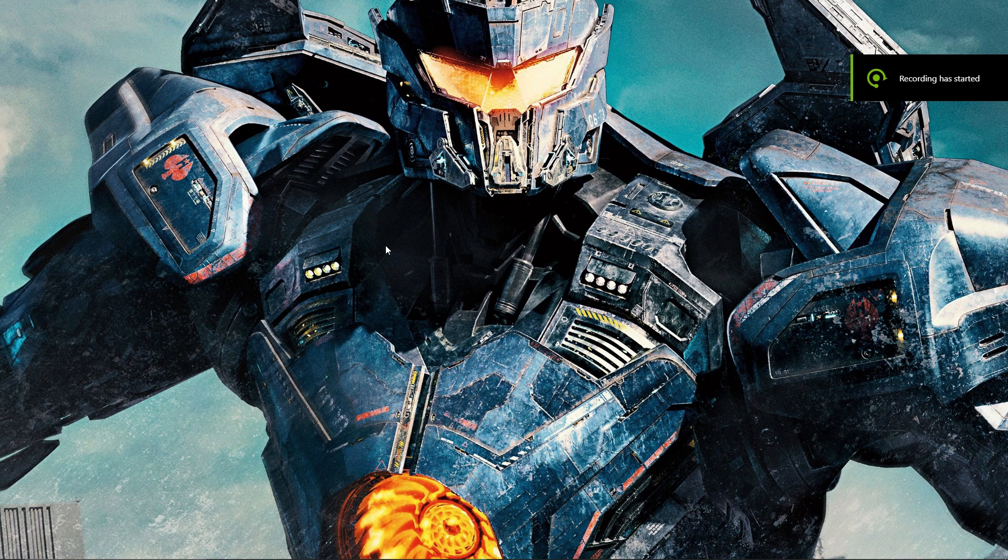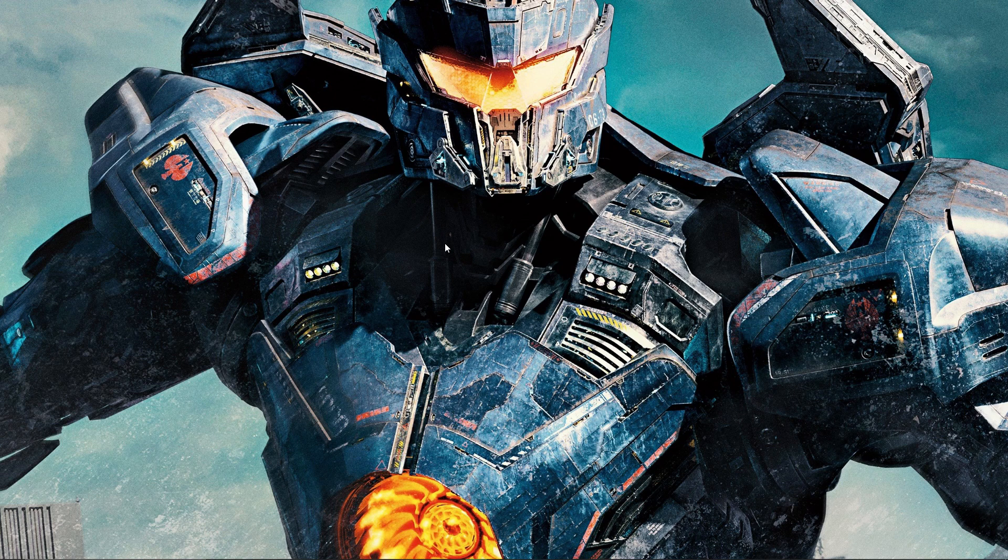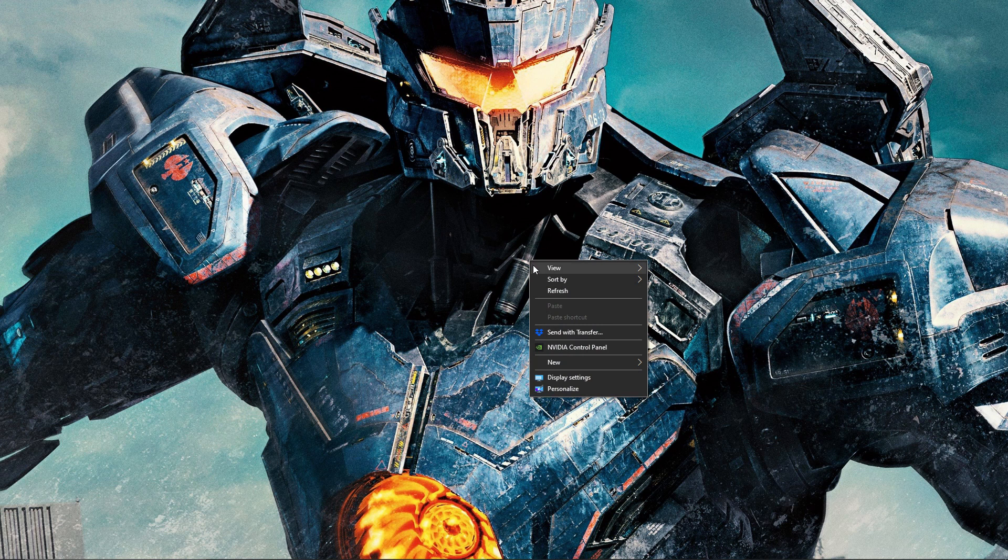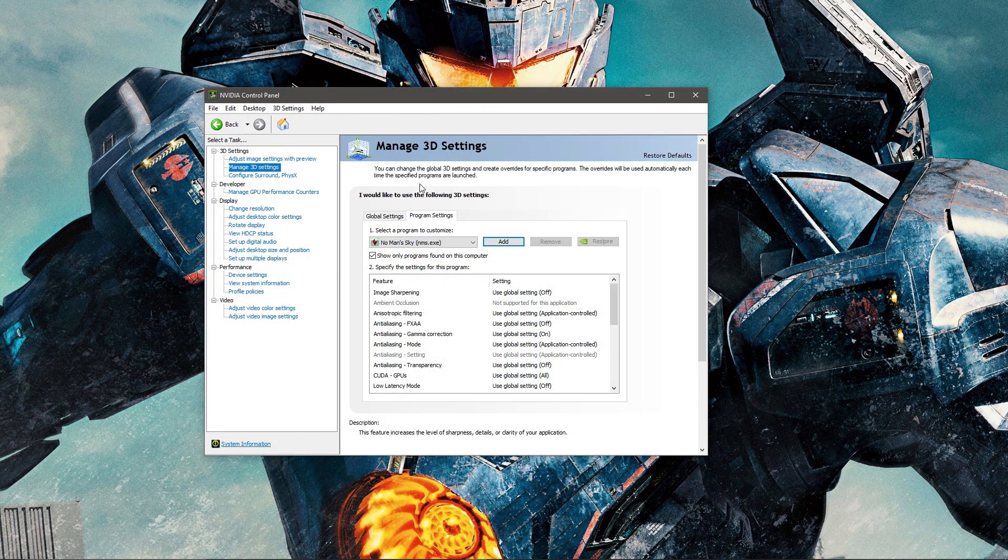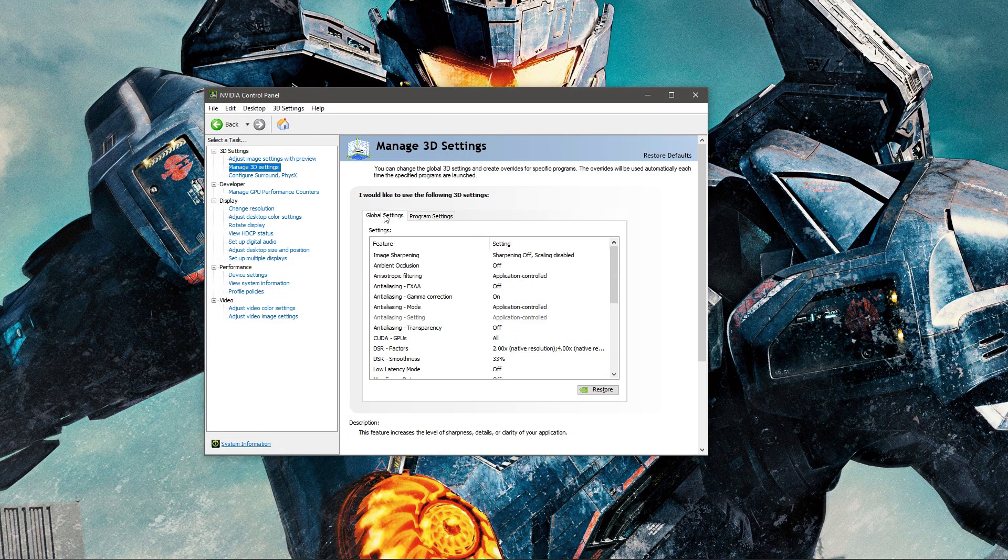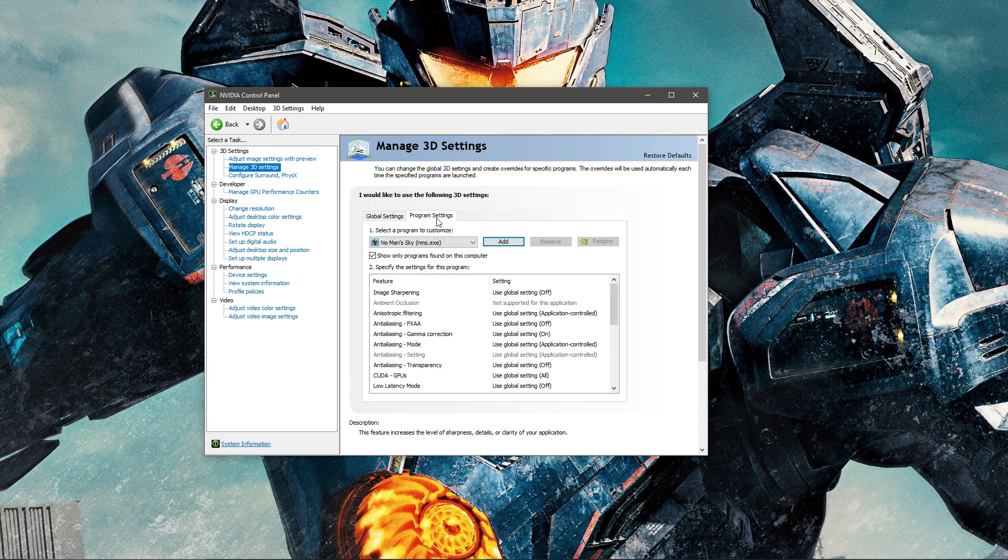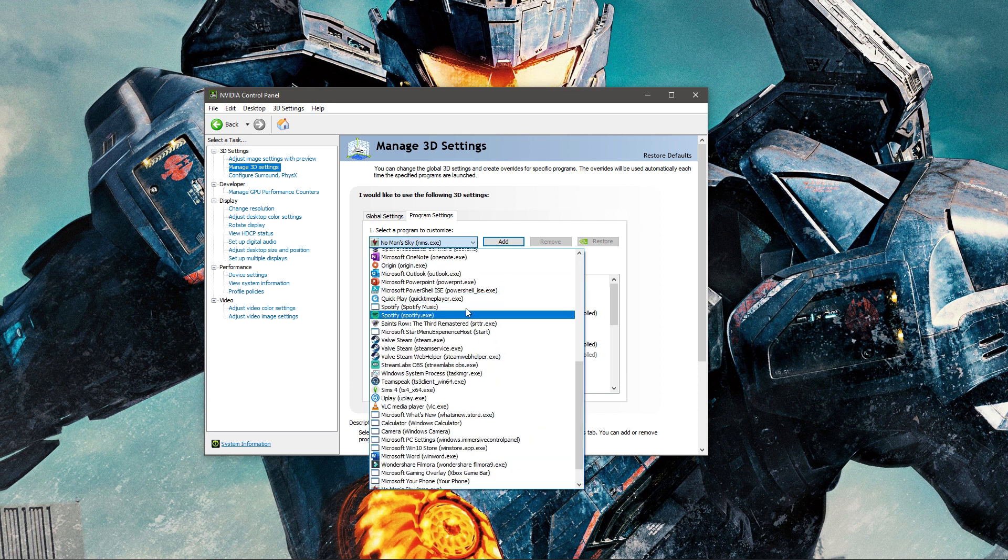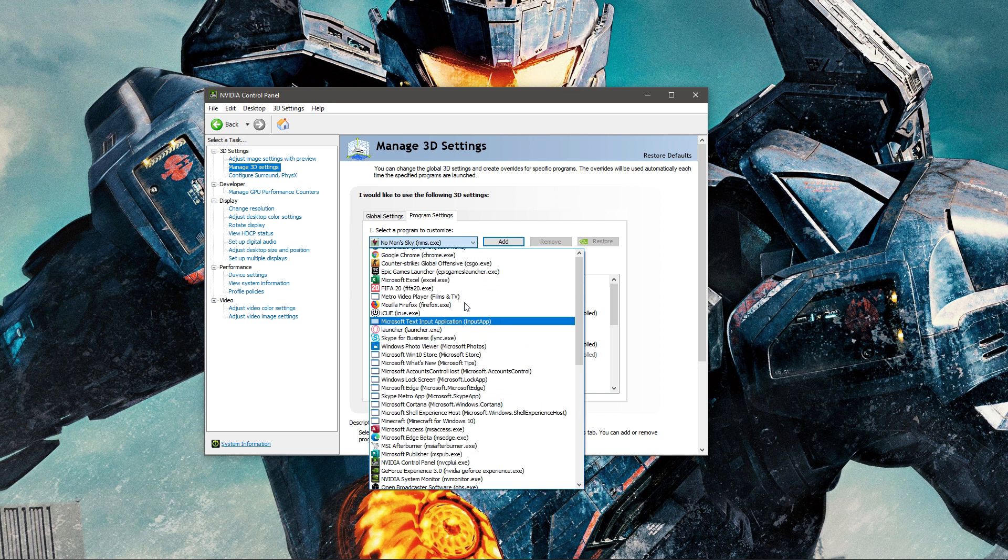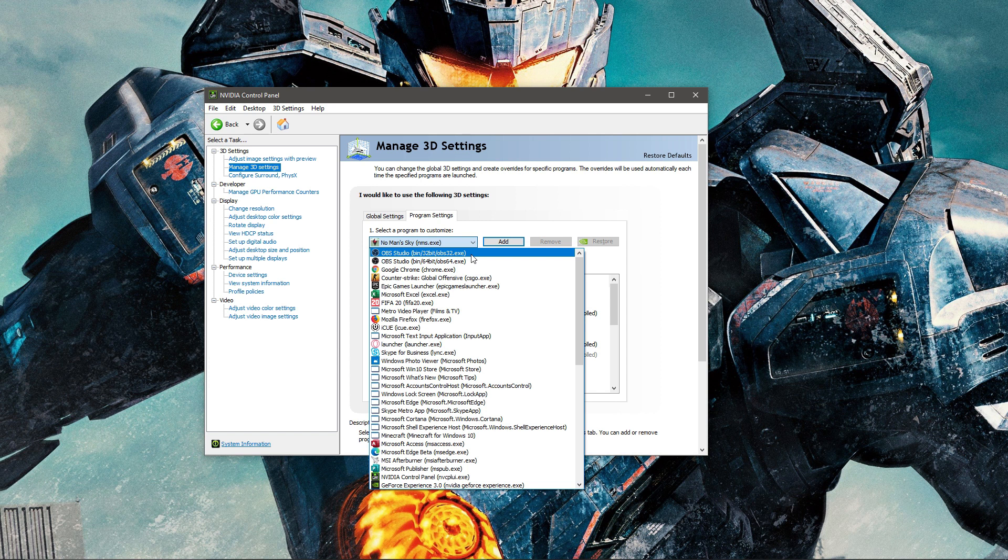If you're having issues with graphic settings and FPS loss, please make sure if you have an NVIDIA graphics card - I don't know about AMD - you right click your desktop, click NVIDIA Control Panel, go down to Manage 3D Settings. You'll be on here, you'll see Global Settings. You want to click Program Settings, you want to go to Select Program to Customize and choose the program that you're running.